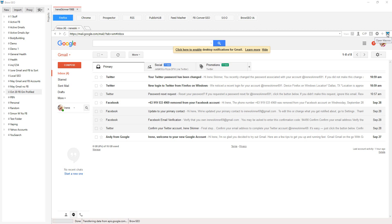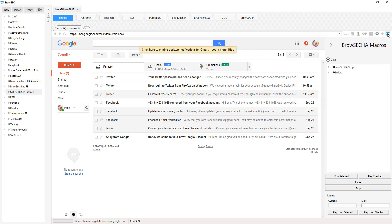So everything that we're doing here is in Browseo IA, only multi-threaded. It's exactly the same thing — I'm just doing everything in the browser to show you exactly how everything works. But Browseo IA is exactly the same as this: same script, same everything, same functionality, only multi-threaded.